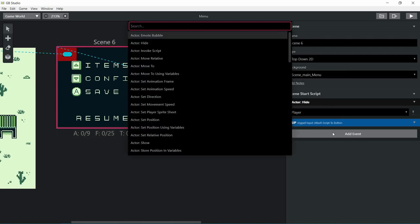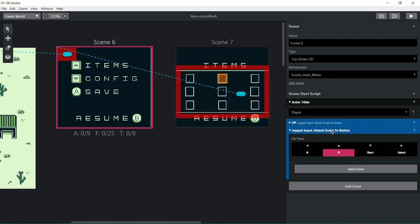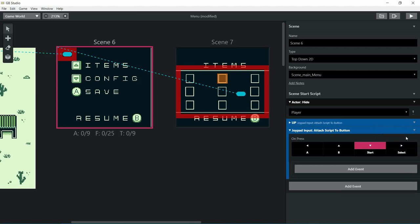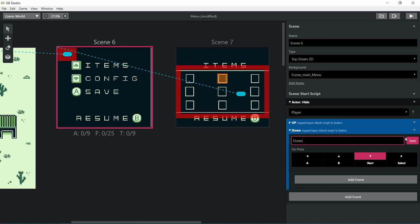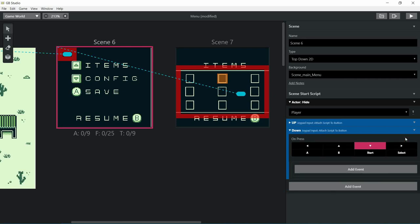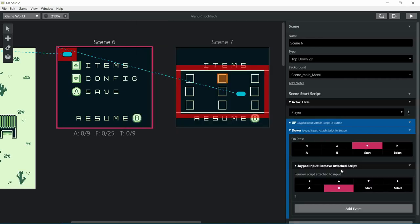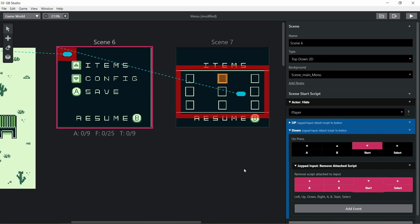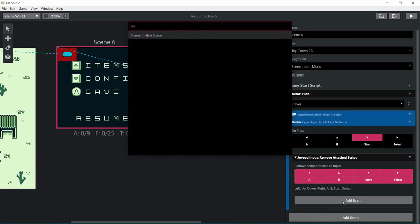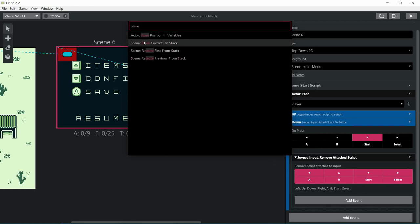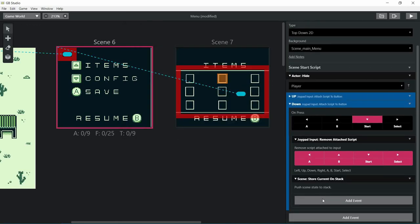Back to the main menu, we're going to add a new input for down so we can go to the configurations or the mapping or the controls. Don't forget to remove the attached scripts. After that we'll store the current scene on stack and go to a new scene where we have the mappings of the buttons or the configurations.